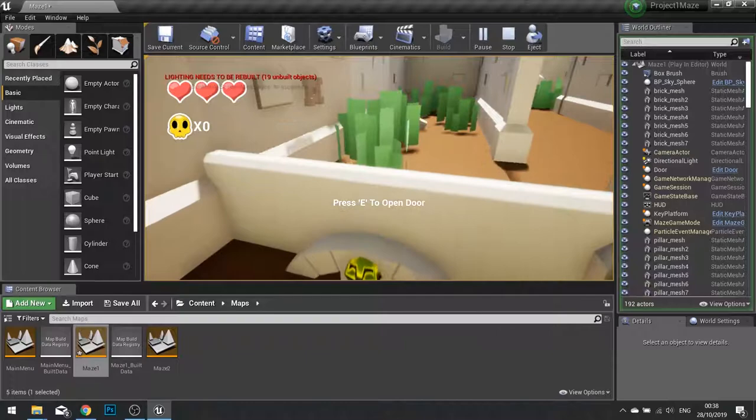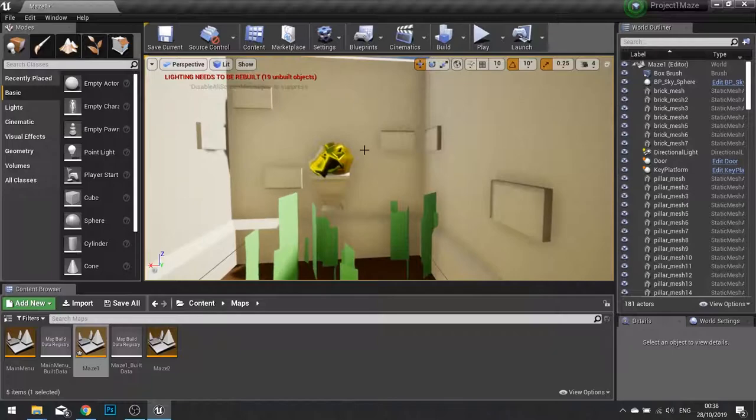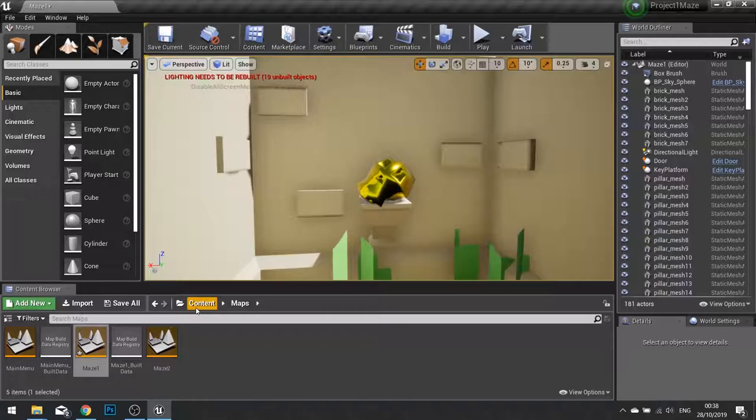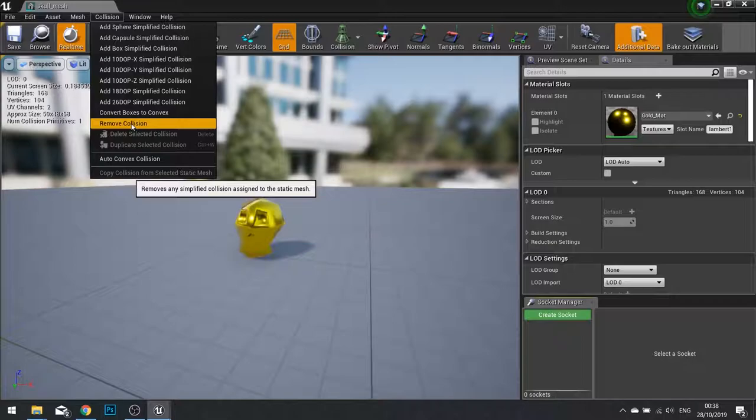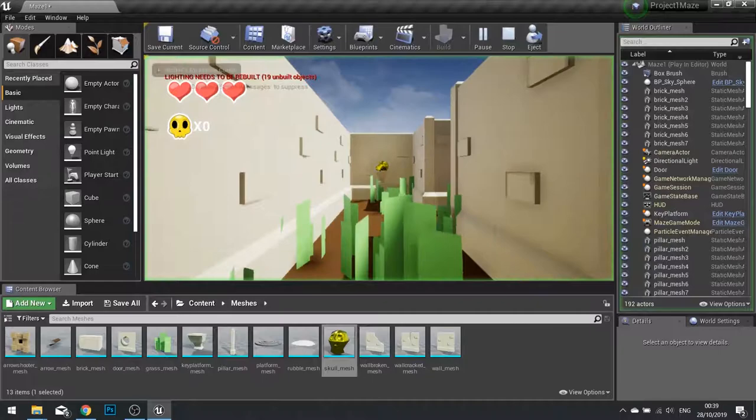The reason why is because our static mesh currently has a collision mesh on it. Now we don't have any reason for the skull to have any sort of collision on it because it's not actually picked up on or interacted with directly. So I'm going to go into my meshes folder, open up my skull mesh. At that top I'll see collision menu. Click on this and then choose remove collision and click save.